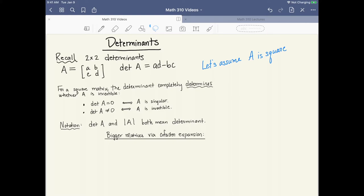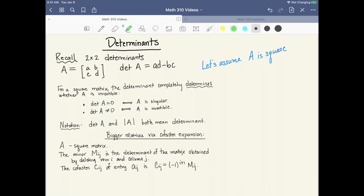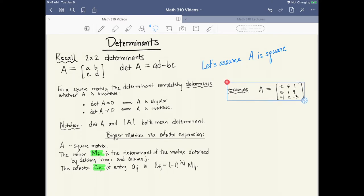Let's set up some terminology before demonstrating cofactor expansion. For a square matrix A, the minor m_ij is the determinant of the matrix you get when you delete row i and column j. The cofactor c_ij of an entry a_ij is a number obtained from the minor m_ij, adjusted by a sign: negative 1 to the i plus j. Let's take an example and look at minor m_{1,2} and cofactor c_{2,1} for practice.